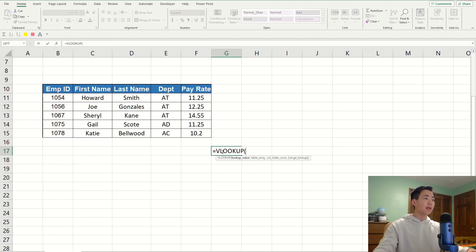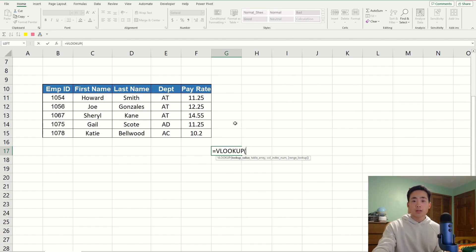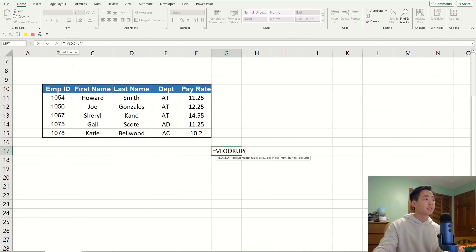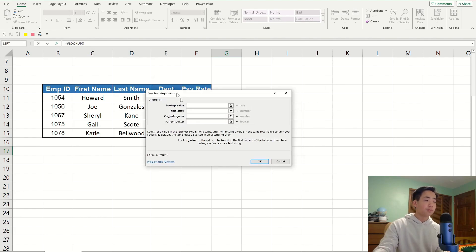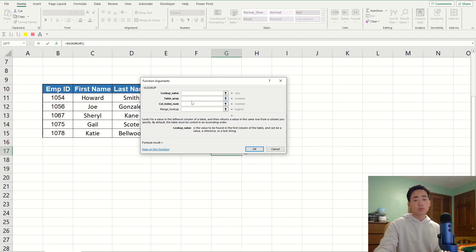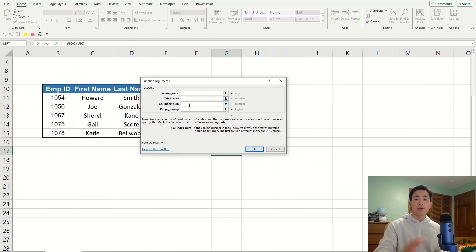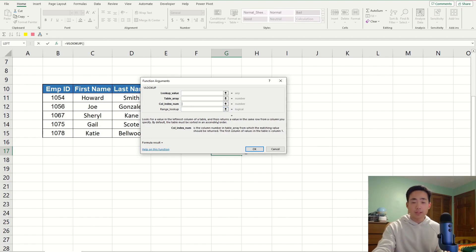Let's say I forget what I need to put inside this formula. The useful tool is called Function Arguments, and that's right next to this formula bar over here. If I click on this button, it's going to pop open the Function Arguments window. And for each argument that I need to put in for the formula, it's going to give me a brief description over here, which is going to be really useful.